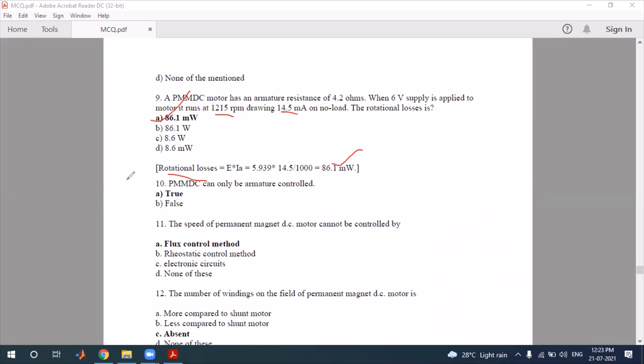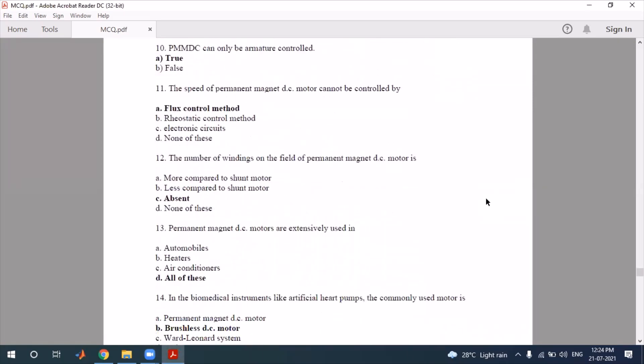You can control the armature of the PMDC motor. You can use armature resistance control. So the speed control of the armature is one method used for PMDC motor speed control.